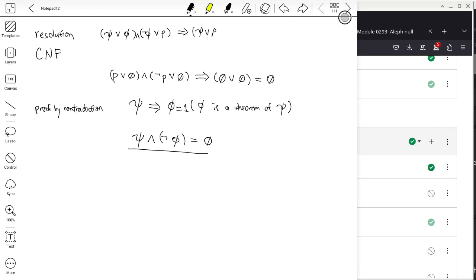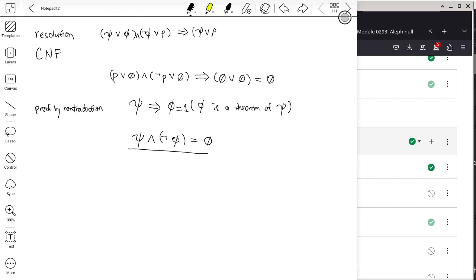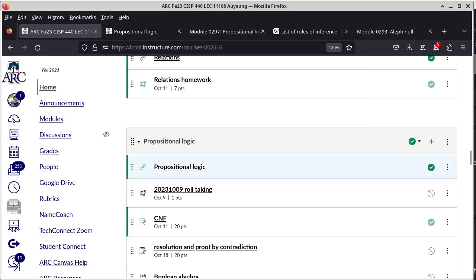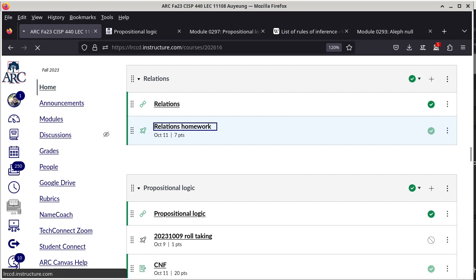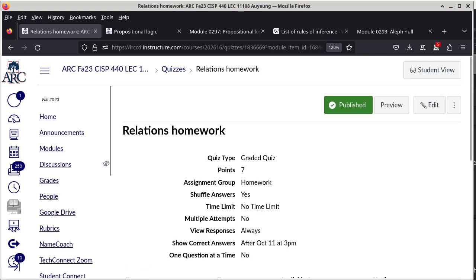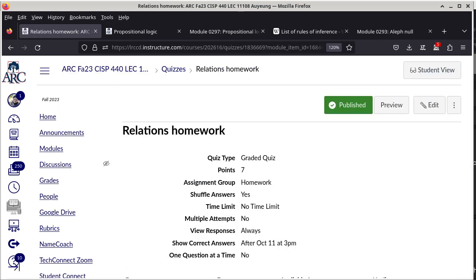With that said, we'll now look at the homework assignments — the relations homework and the CNF homework, since the CNF homework is the basis for the next assignment. The relations homework is due at 3 PM today.